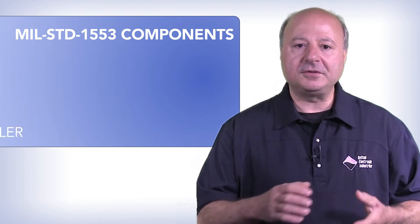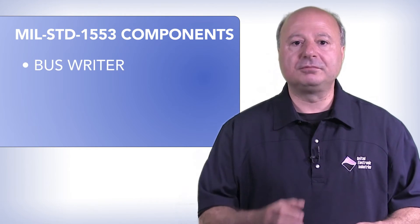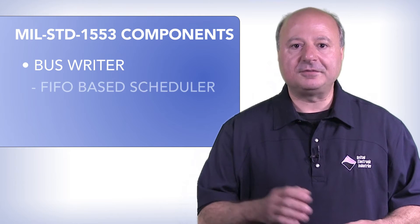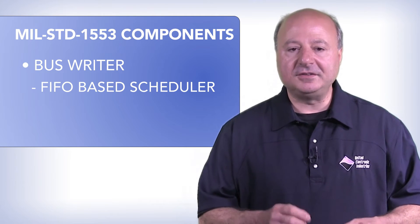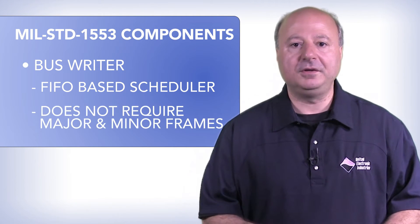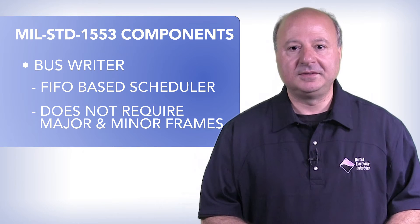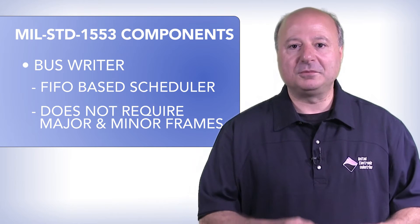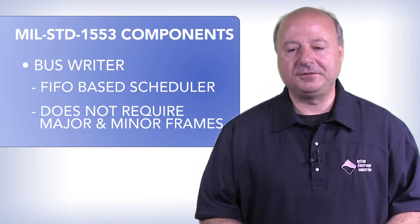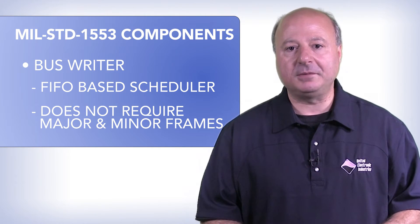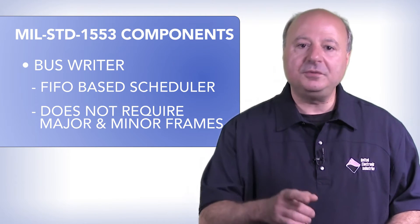We've also engineered a bus writer. It is a FIFO-based scheduler and does not require you to use major and minor frames. The bus writer will simply send any of the standard 1553 commands when you need it to.